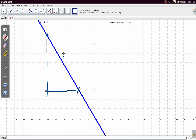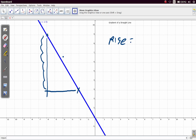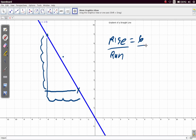Here, the rise in this case will be from here 4 up — which is 1, 2, 3, 4, 5, 6 up. So our rise is 6, and we want to divide by our run, which is 1, 2, 3, 4 across.